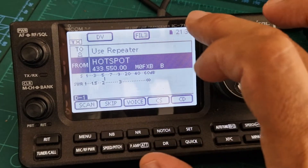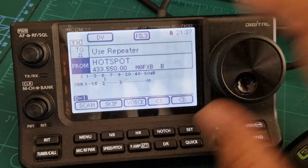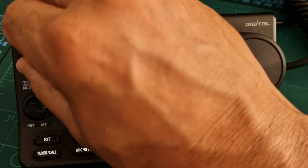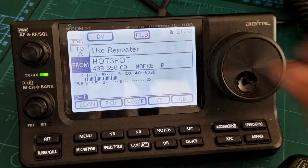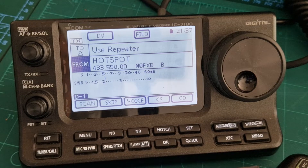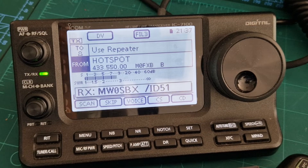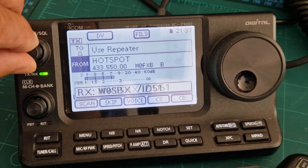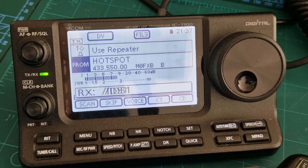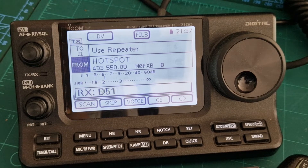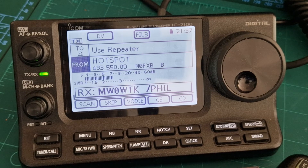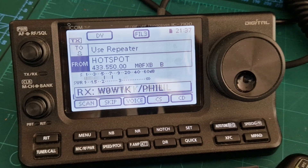I'll go back to my hotspot since that's the one working at the moment. If I put a call through — there's someone there now, there you go. So that's how you add your hotspot or digital repeater to your Icom 7100. Thanks for watching my channel — please like and subscribe if you find this helpful. 73, all the best.